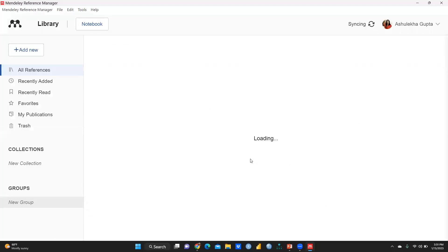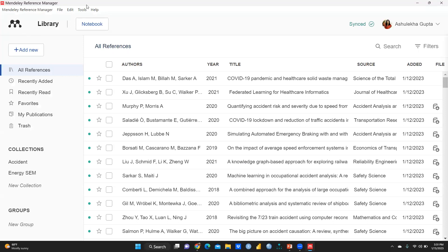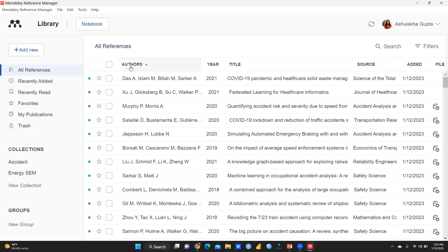The moment you click on Finish, this interface will open. Because I am already using Mendeley and have my login ID and password, you can see this interface is already showing my current work — some papers on accidents, energy, structural equation modeling, etc. Those references I've taken into consideration are reflected here. We will talk in the next video about how to use Mendeley software. Thank you, keep watching.